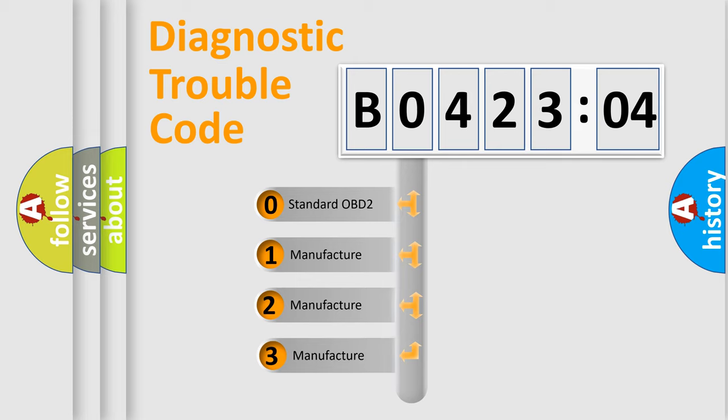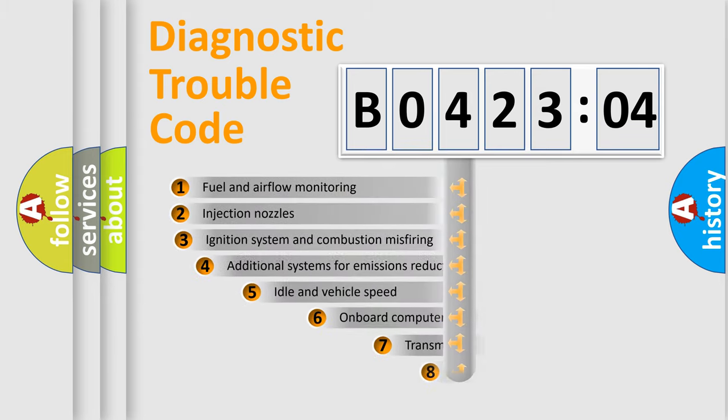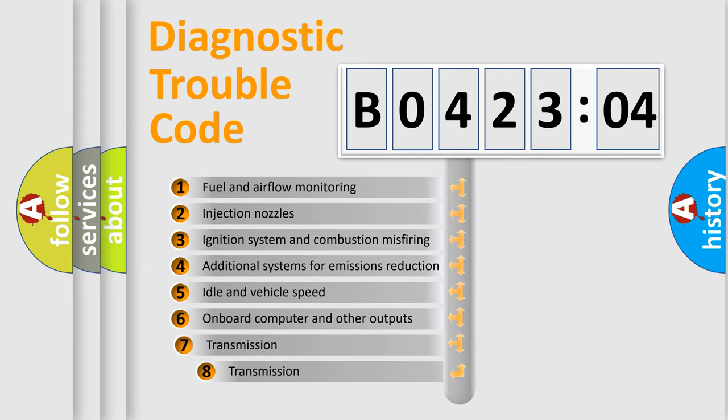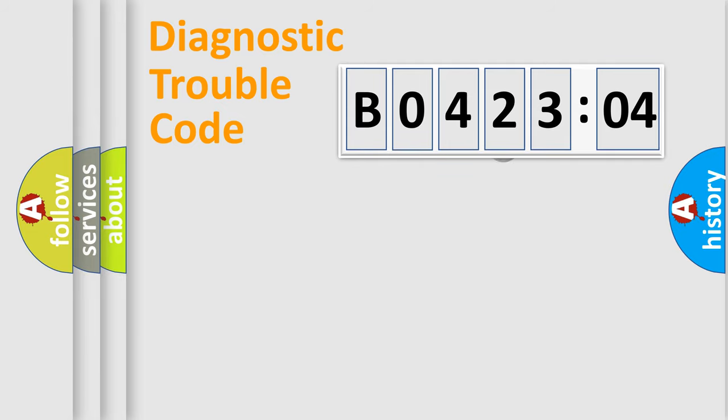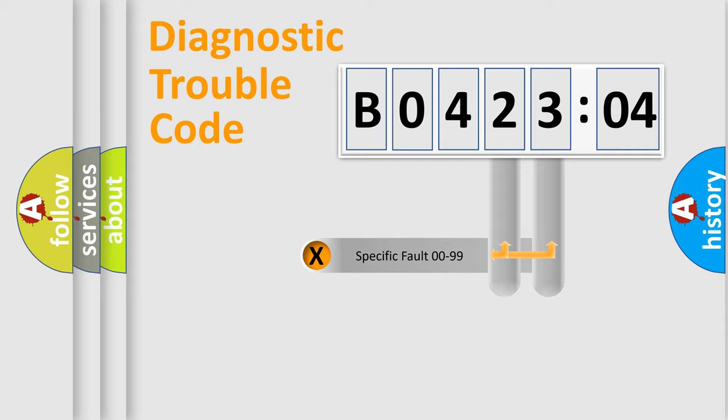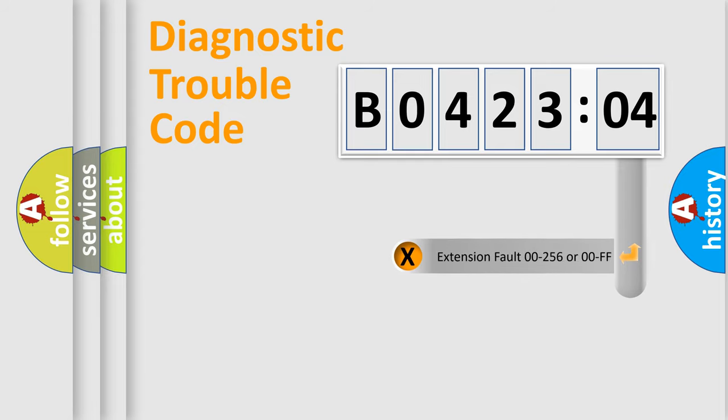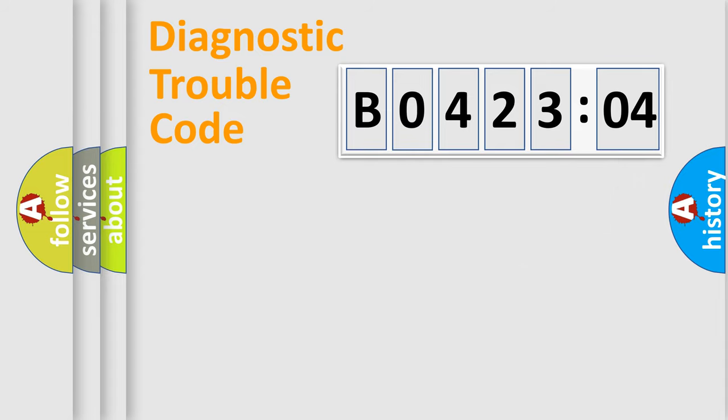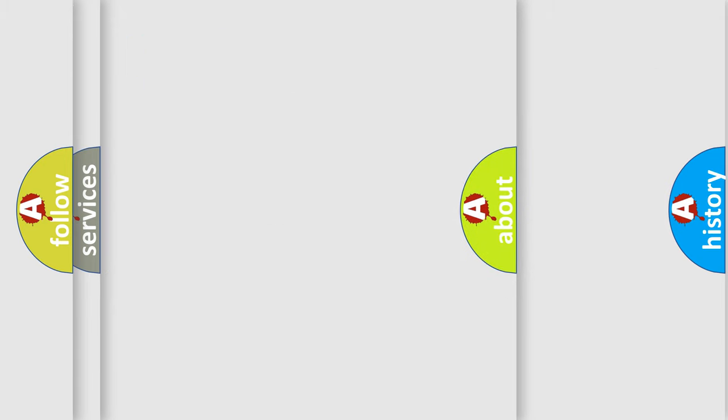If the second character is expressed as zero, it is a standardized error. In the case of numbers 1, 2, or 3, it is a more specific expression of the car-specific error. The third character specifies a subset of errors. The distribution shown is valid only for the standardized DTC code. Only the last two characters define the specific fault of the group. The add-on to the error code serves to specify the status in more detail, for example, short to the ground. Let's not forget that such a division is valid only if the second character code is expressed by the number zero.